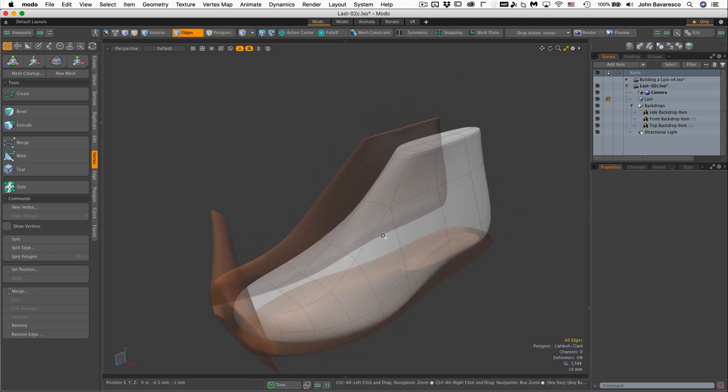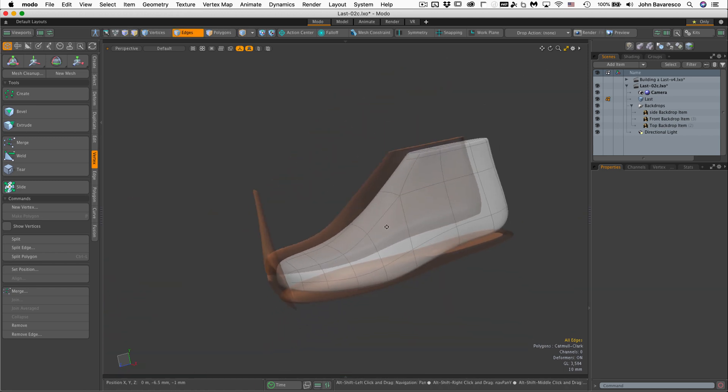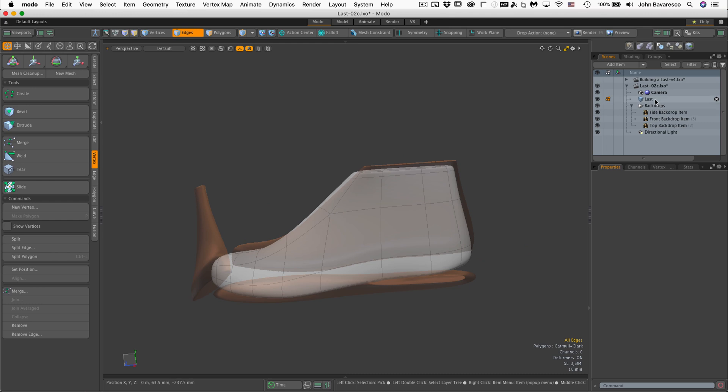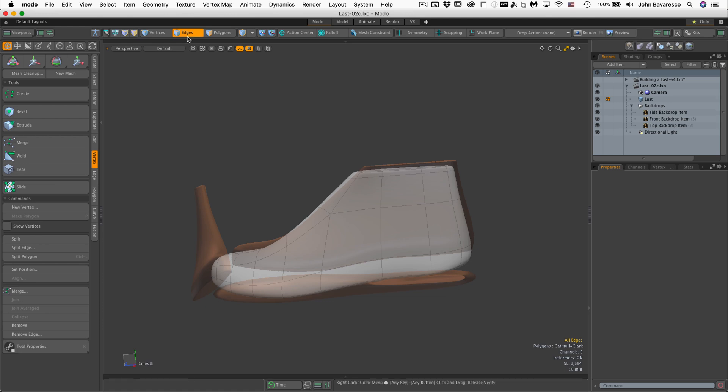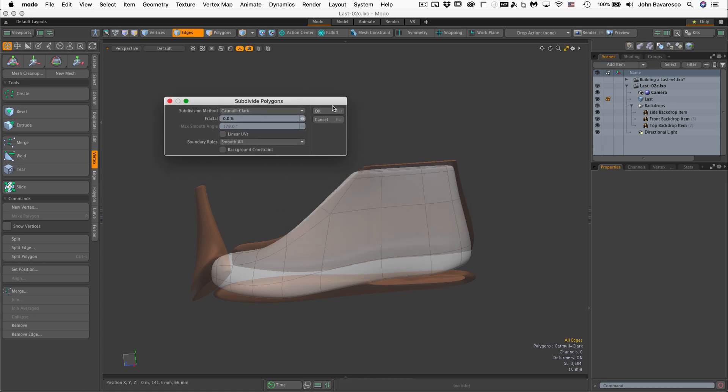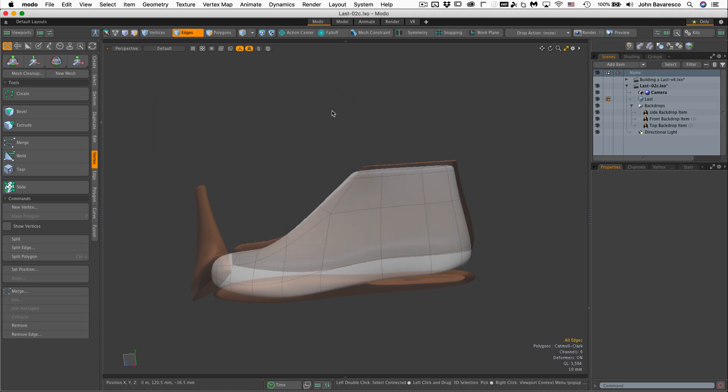I think we could go ahead and do a subdivision on this. I'm going to do a quick save. And let's go to subdivide this guy right here. Shift D. And this time it's going to be Catmull Clark, and we're going to go right there. All right.